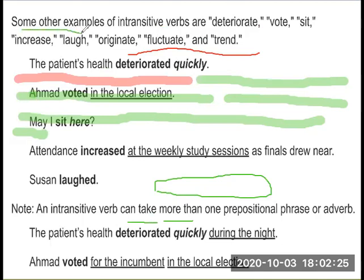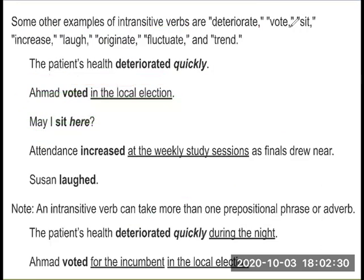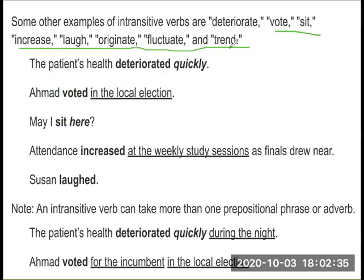Some other examples of intransitive verbs: Ahmed voted in the local election.